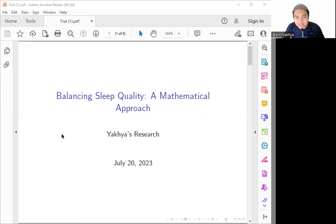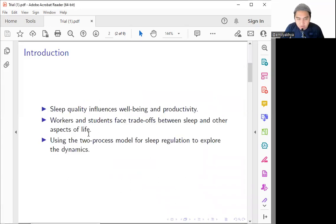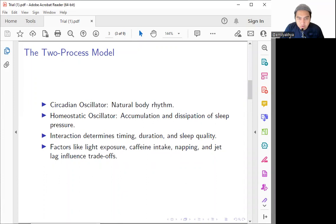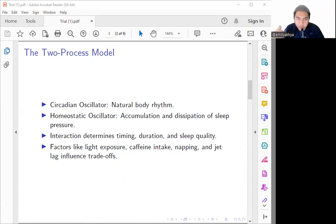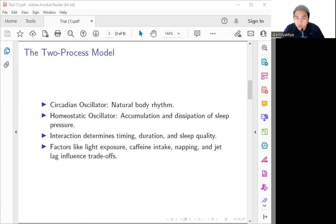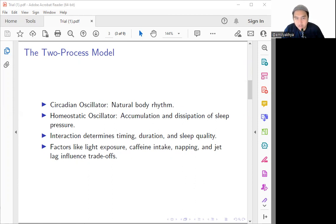The two-process model is a fundamental mathematical framework we need to use for modeling. Why? Because we need to understand the dynamics of the sleep-wake cycles. This model considers two oscillators: first is the circadian oscillator, which is the oscillator that represents our natural body rhythms, and the next thing is the homeostatic oscillator that is responsible for build-up and also dissipation of our sleep pressure.